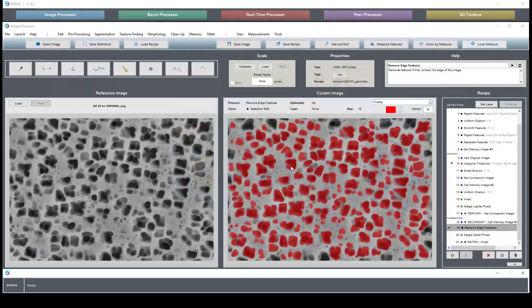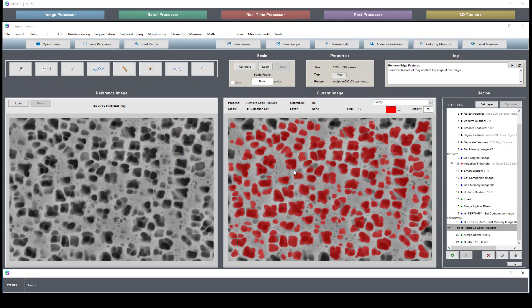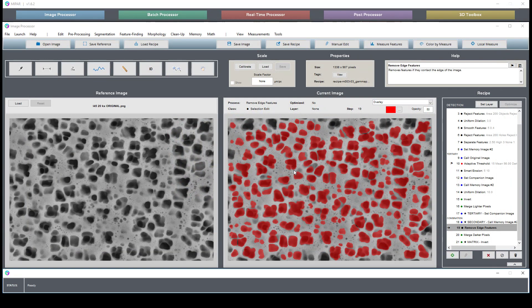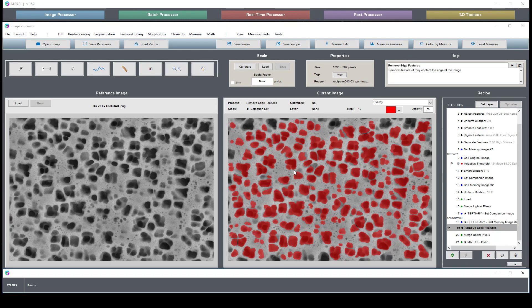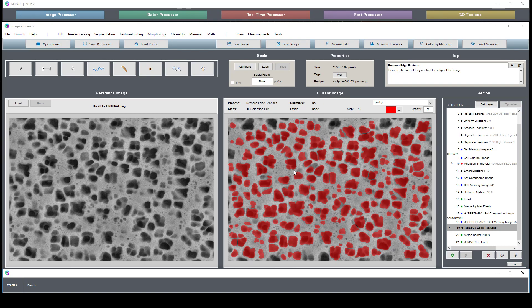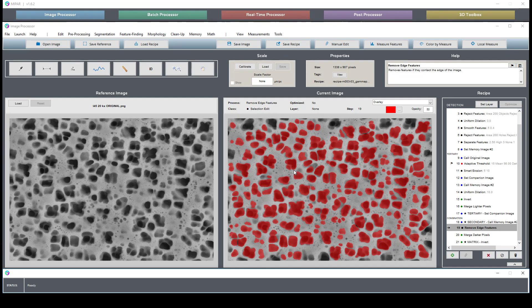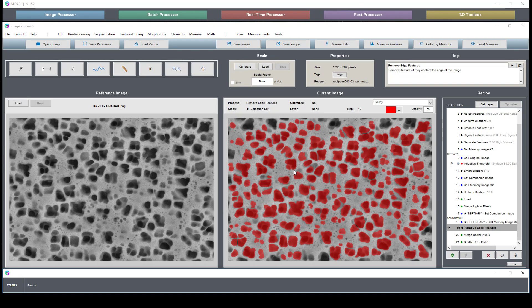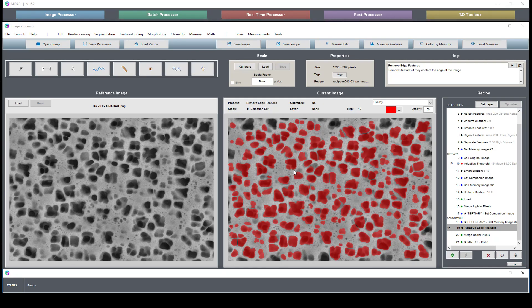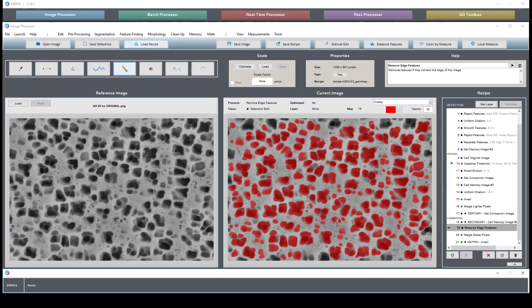This is a very fundamental approach to segmenting images where you have the presence of particles which are only really differentiated on size and maybe some grayscale information. If you need help optimizing a recipe for your own images, feel free to contact our application support staff. Thank you.